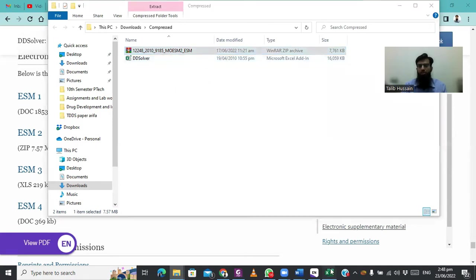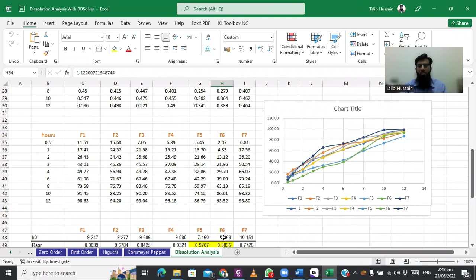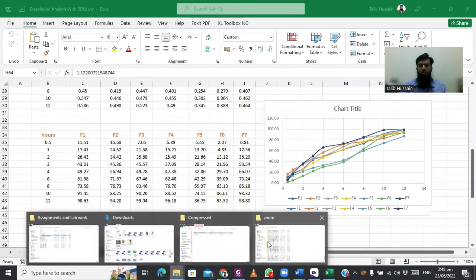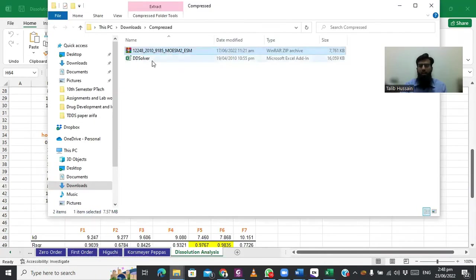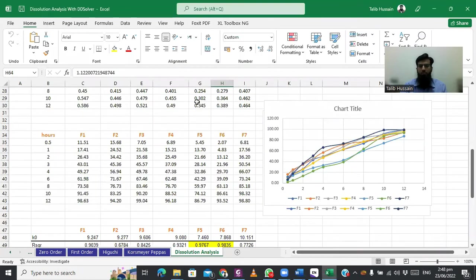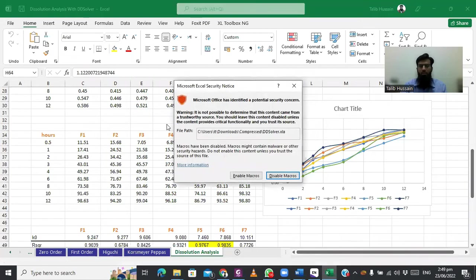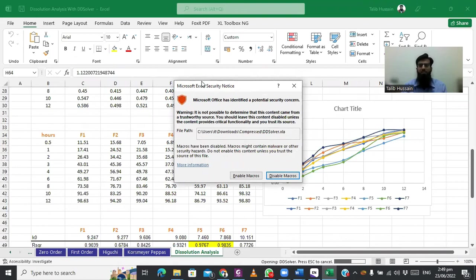Now you have to open your Microsoft Excel sheet on which you want to add this DDSolver. Just double-click the add-in program. I will double-click it. It will appear on your open Excel sheet, that Excel sheet which is opened during this add-in program application.